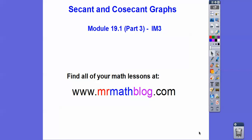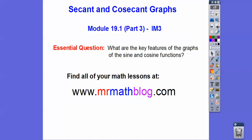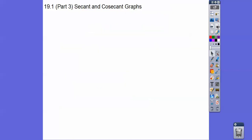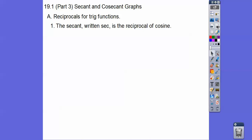Hey everybody. This one's secant and cosecant graphs — lesson 19.1, part 3 of our Integrated Math 3 series.